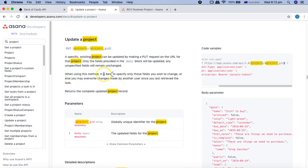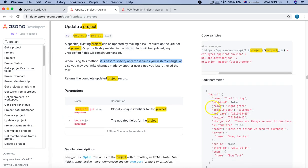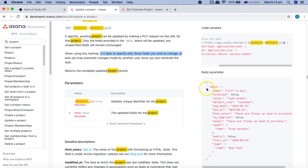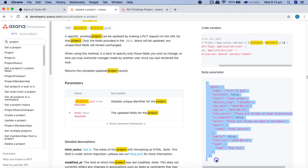When using this method, the documentation says it's best to specify only those fields you wish to change. So we'll just change some fields of the project and not everything. We'll update the body parameter JSON and remove all the details which are not required.